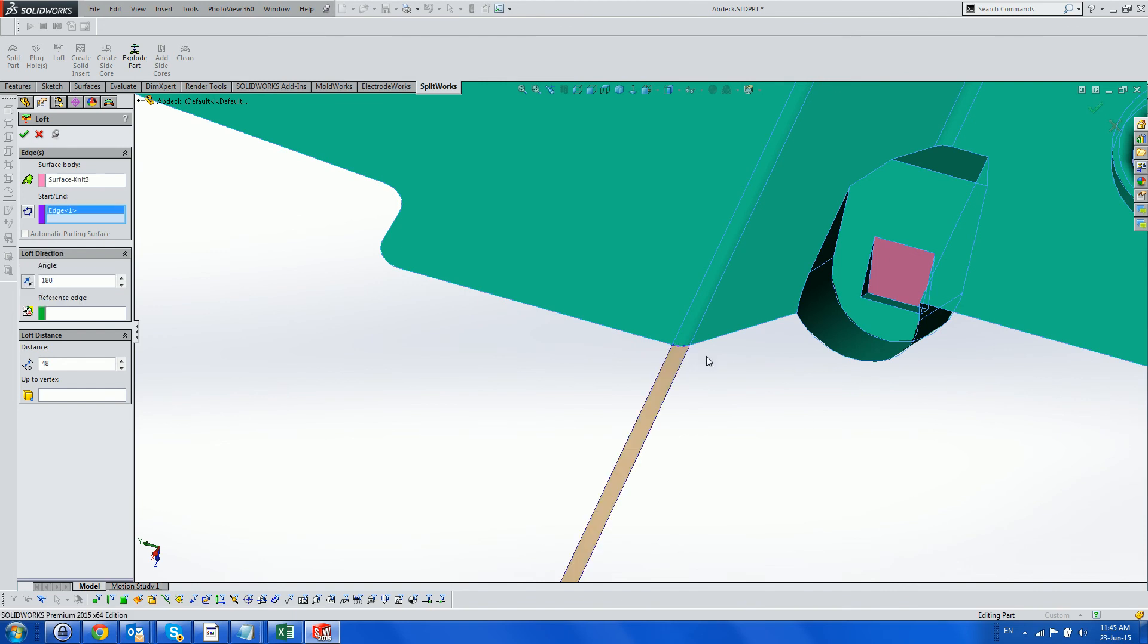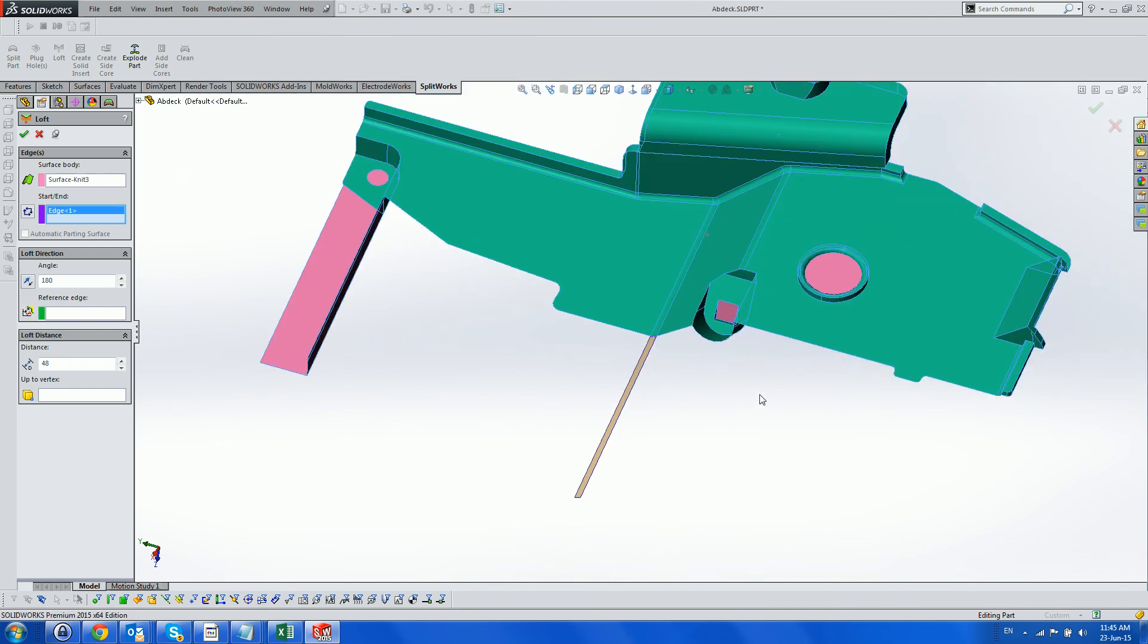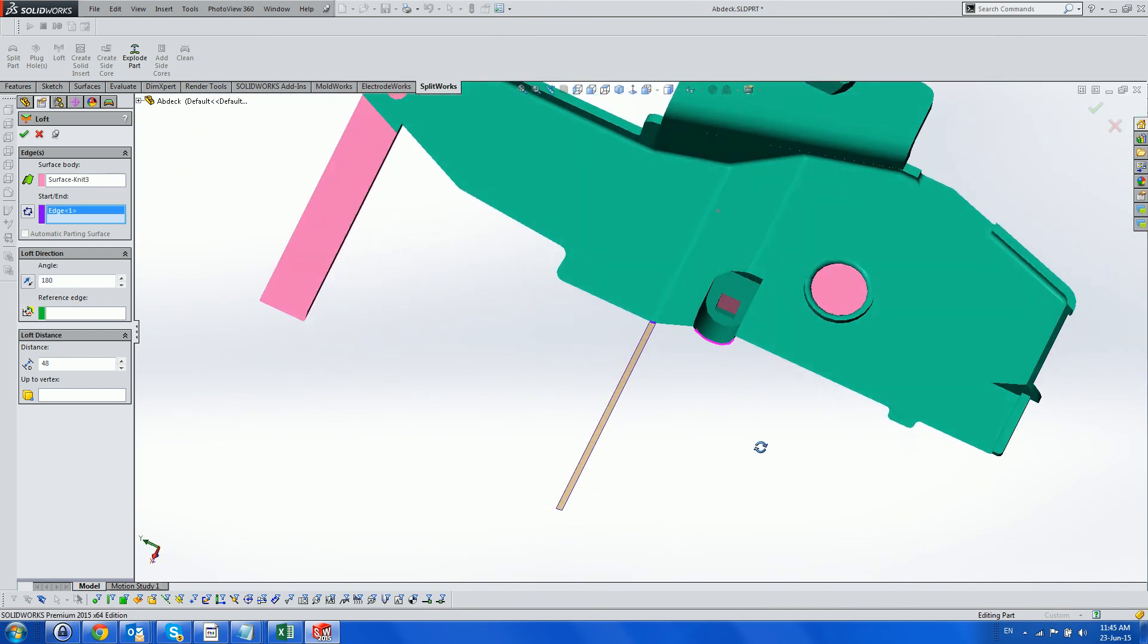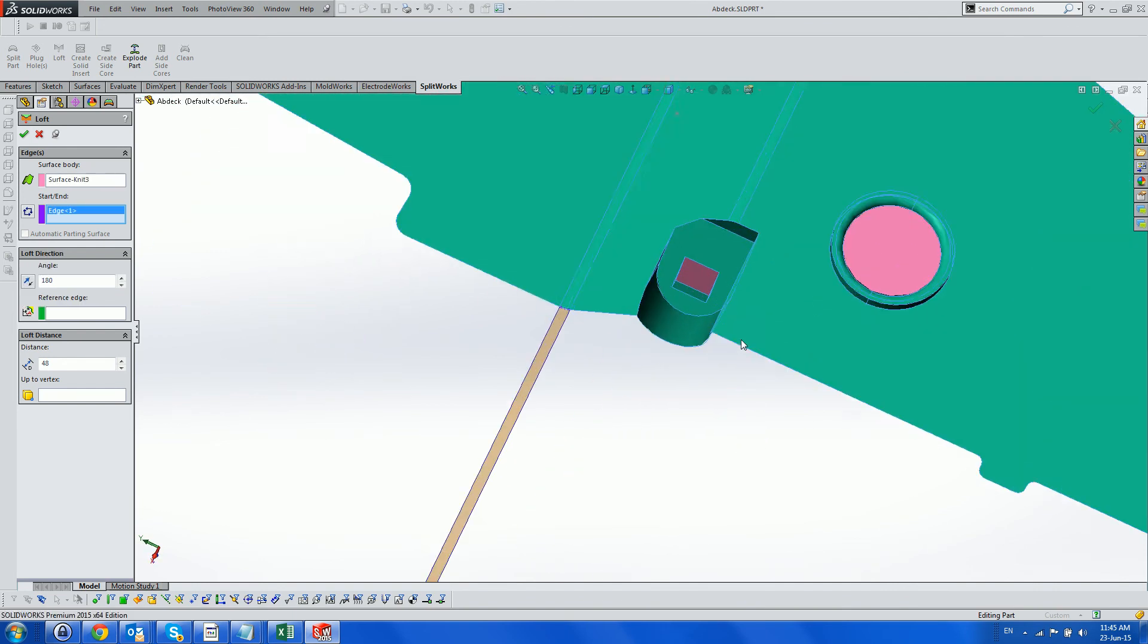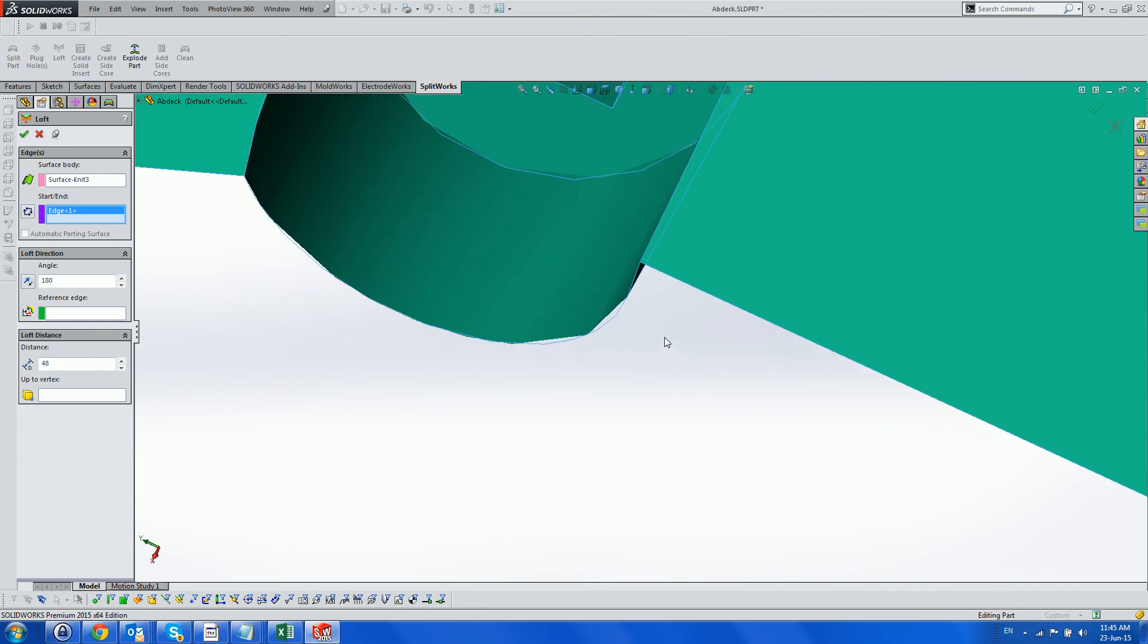Next, we will divide the rest of the slide into planar areas by creating Lofts at the end of the planar sections.